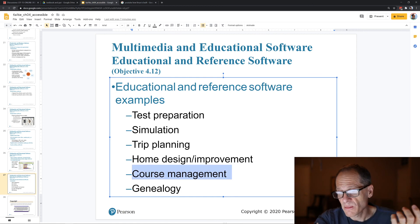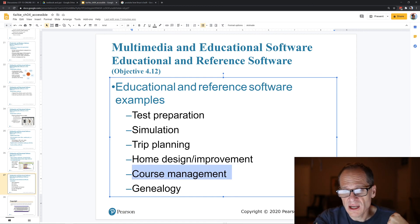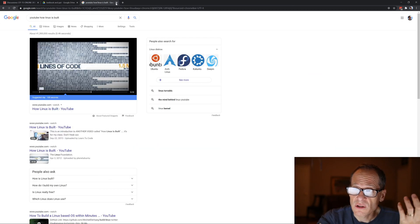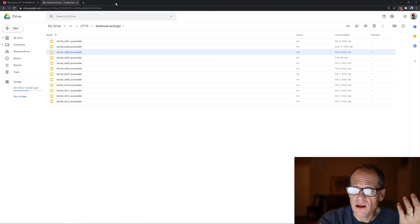We're using Canvas — that's course management software. There are all kinds of software. So that's Chapter 4 — learning about software.